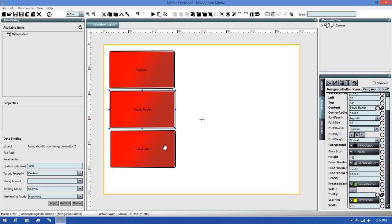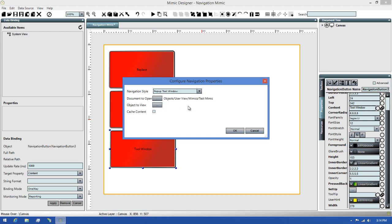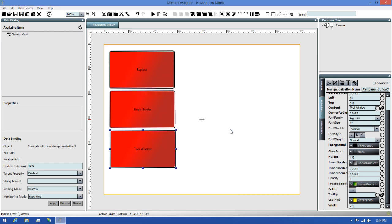The last configuration will be using the Popup Tool Window option. I'll select the button, then click on the Setup and change the navigation style to Popup Tool Window. I'll then click OK to finalize this navigation configuration, and we're now ready to test these in the runtime.